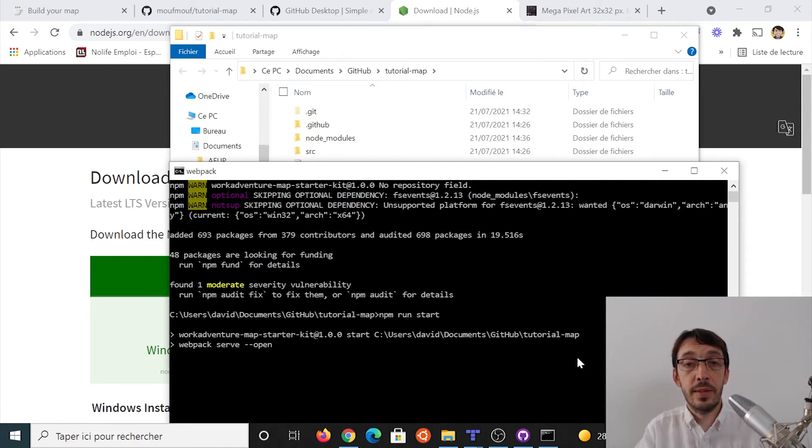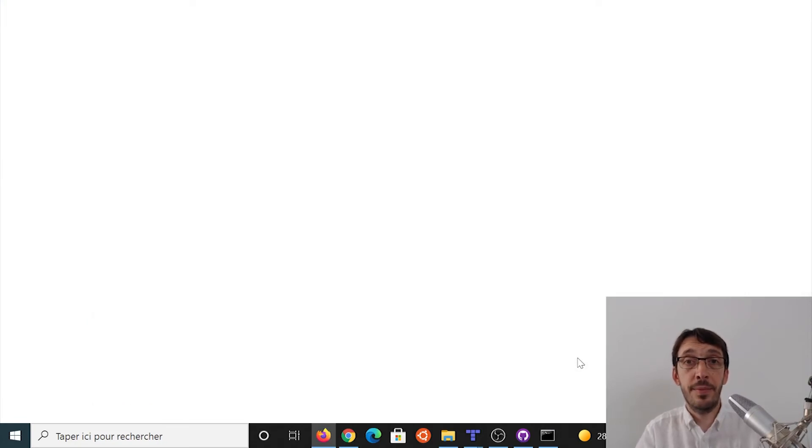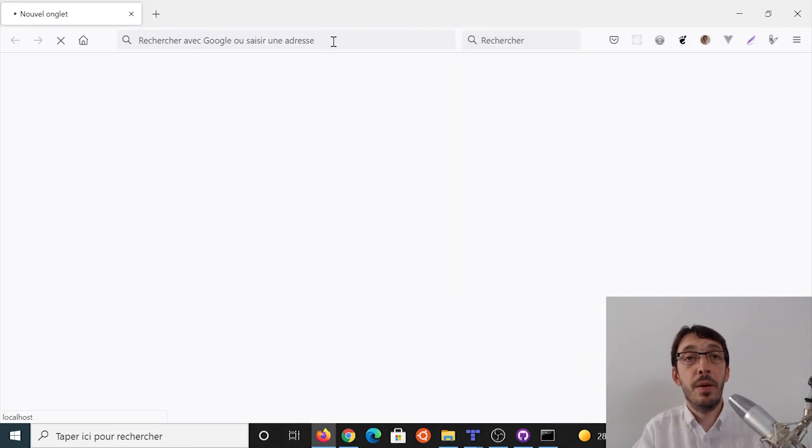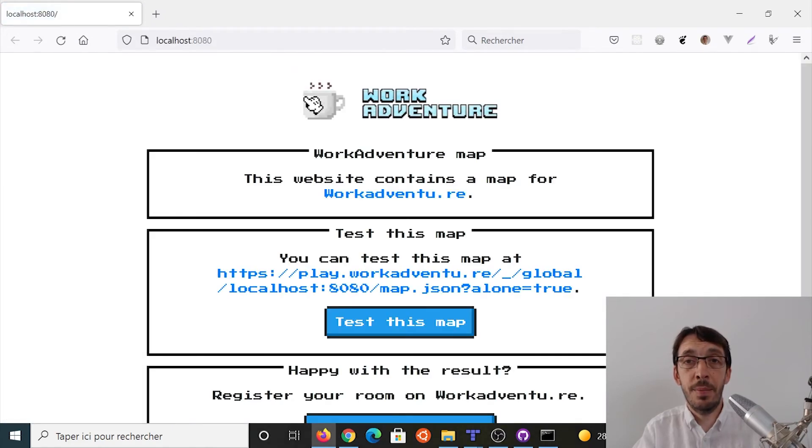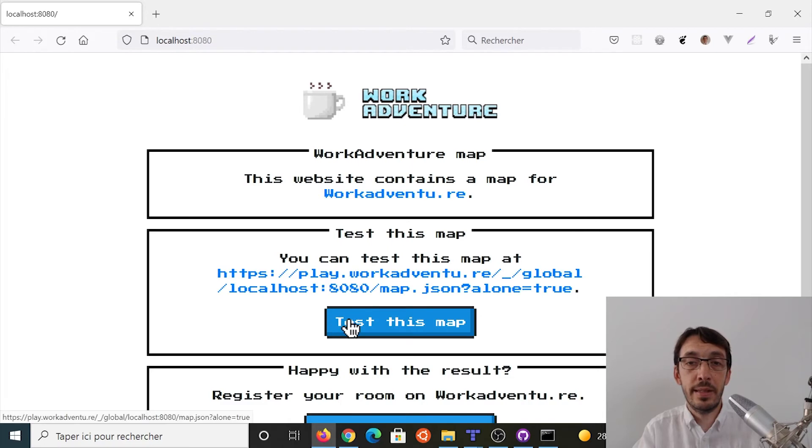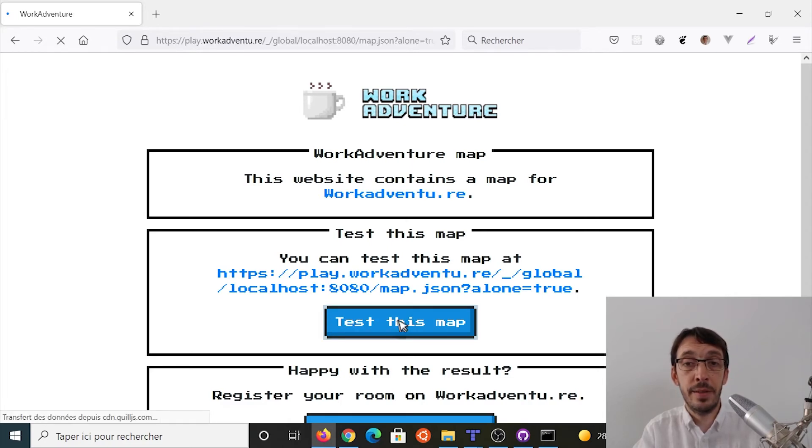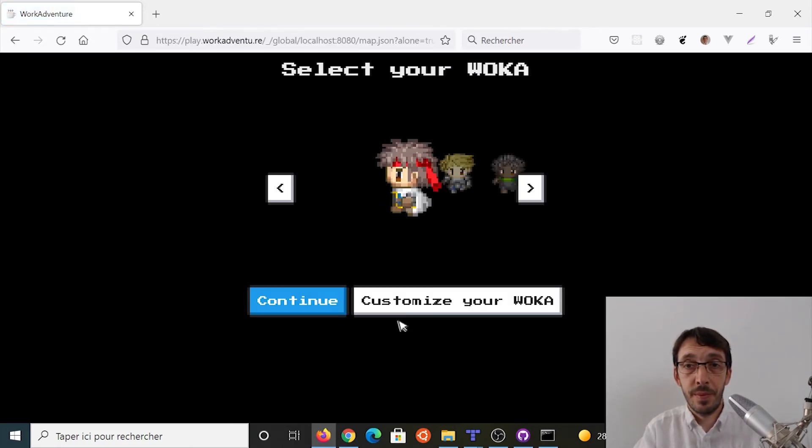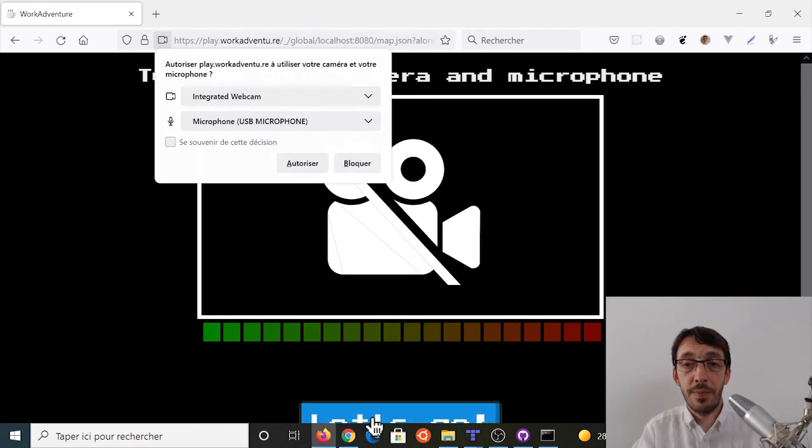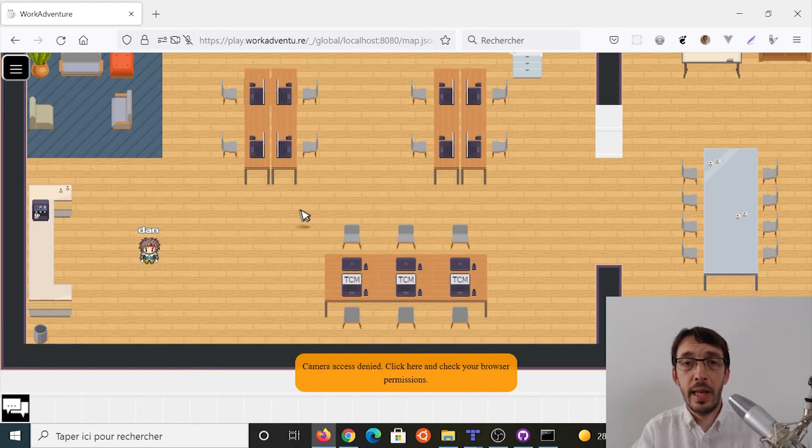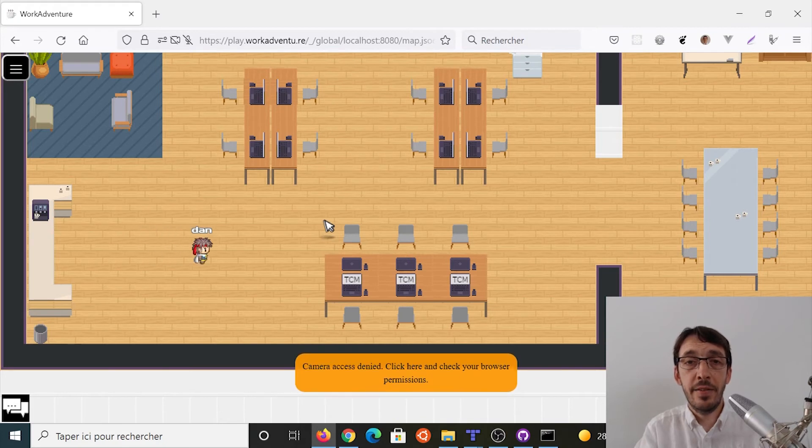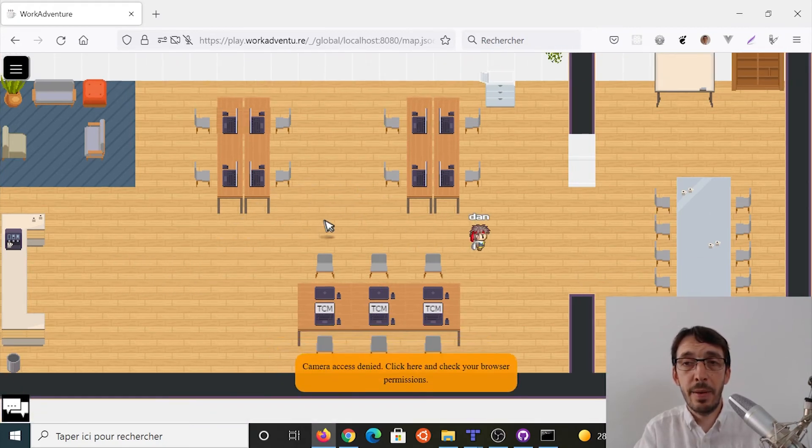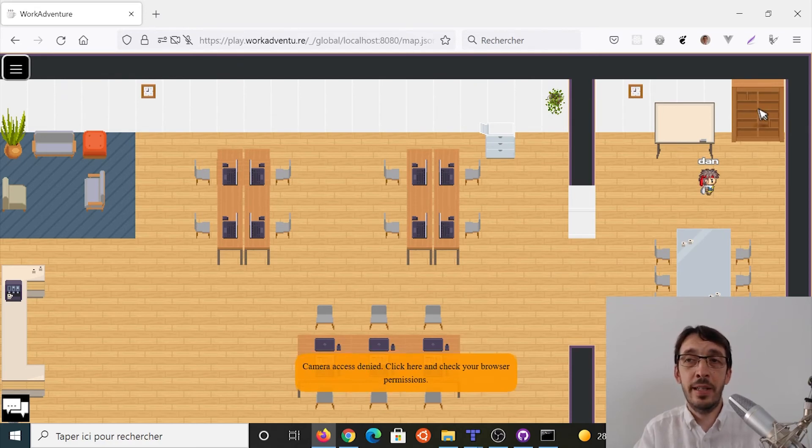So this should open, start the web server and directly, hey, look, my website is opening and I've got a screen that will let me test this map. So I'm going to click the test this map button. Okay. And here I am. I can test my map. And look, the shelf I've been adding is here.